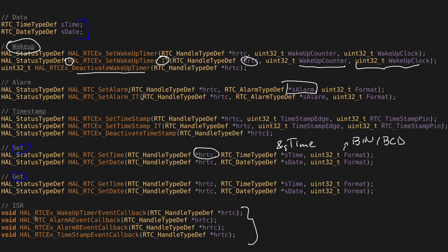here are all the interrupt functions. So these are the functions that are called by HAL, when the interrupt for the real-time clock is set. And in my case, in this today's presentation, I'm going to be using the wakeup timer event callback, which is a callback from the wakeup timer.